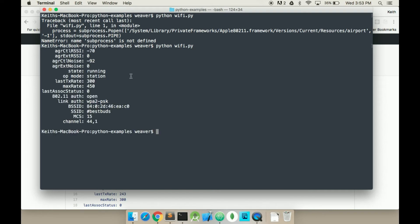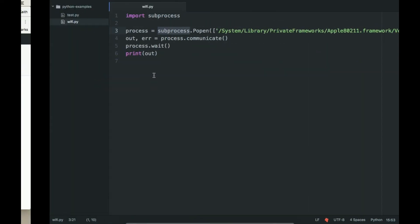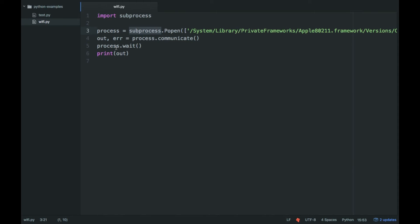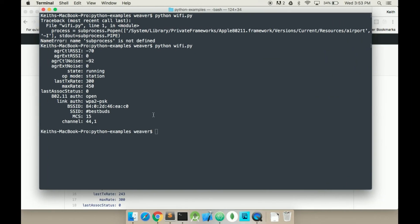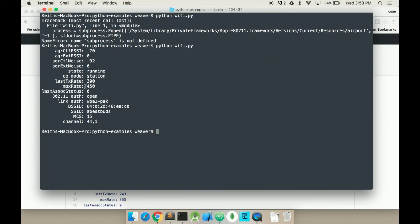And there now we have the same exact response. And we're just outputting this string here. So now essentially you could parse the string so that you can pull things out like the Wi-Fi name, etc. But this is one way to get Wi-Fi using Python on a Mac.